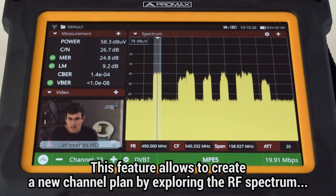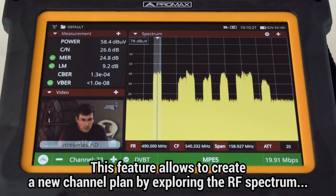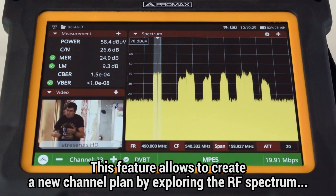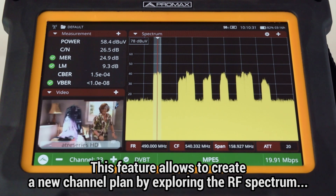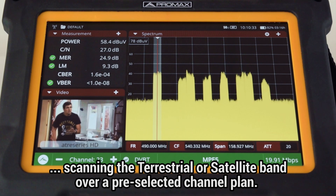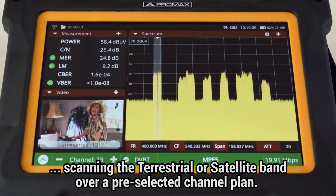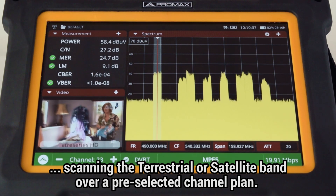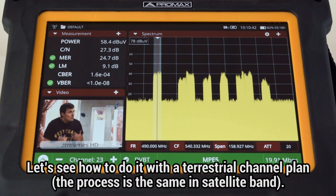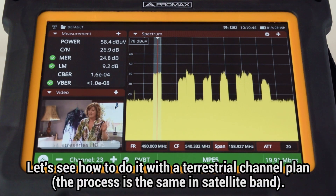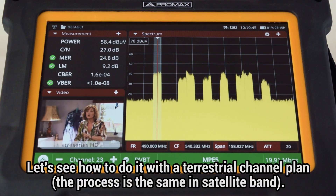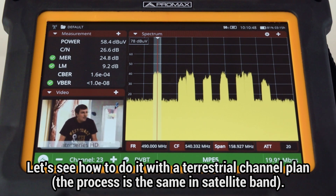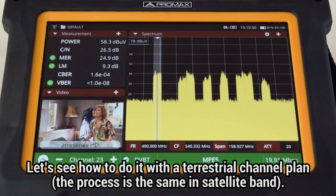This feature's objective is to create a new channel plan by exploring the RF spectral content being received while scanning the terrestrial or satellite band over a pre-selected channel plan. In this example, we will see how to do this with a terrestrial channel plan, but the process is still the same in the satellite band.